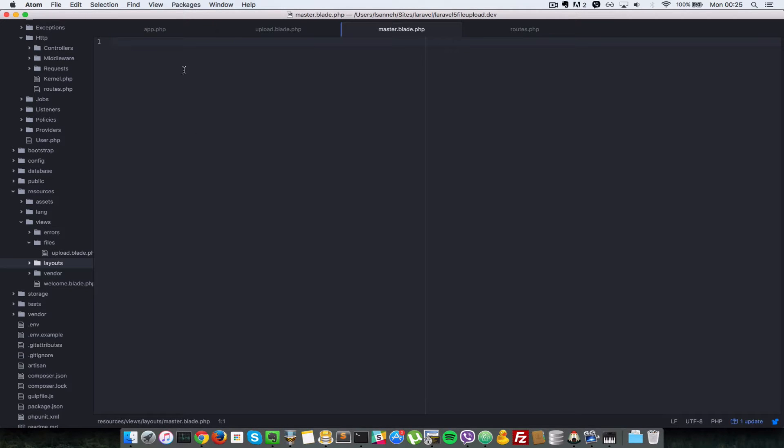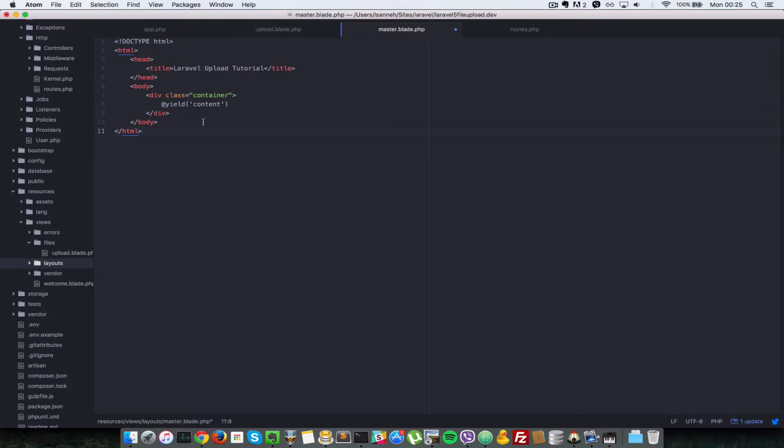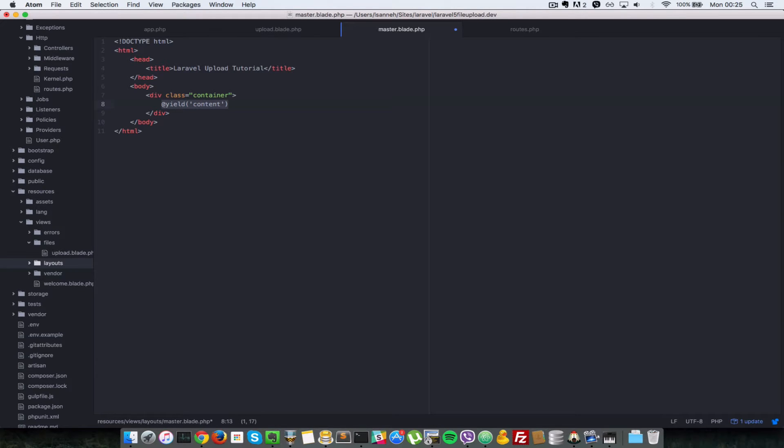And in there we just paste in a simple HTML snippet which will serve as our base layout template. So as you can see I've done that, and if you're familiar with Laravel views a little bit, you know that in here is where any view file which extends from this master layout will have its content being shown.